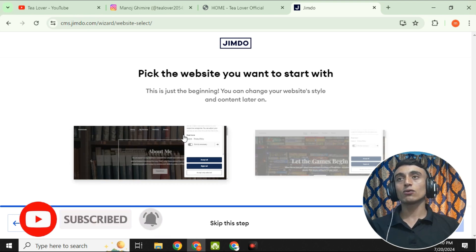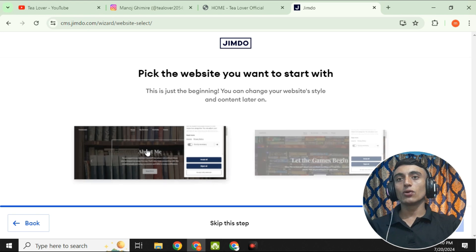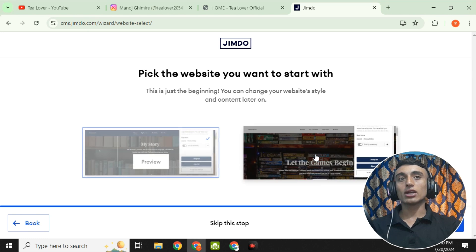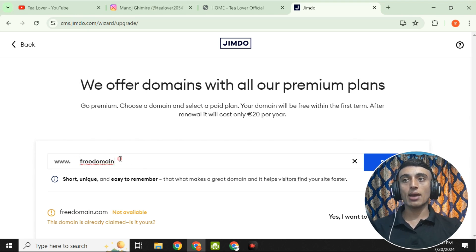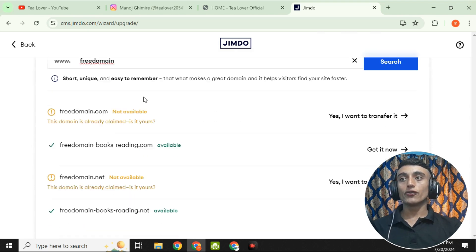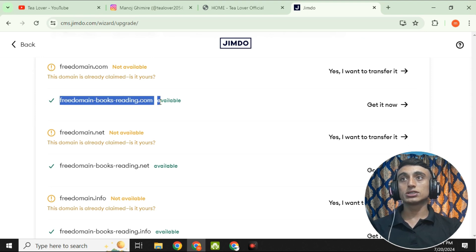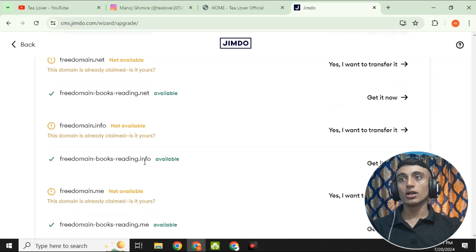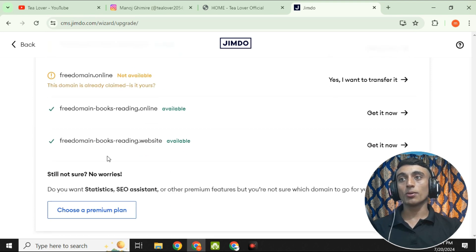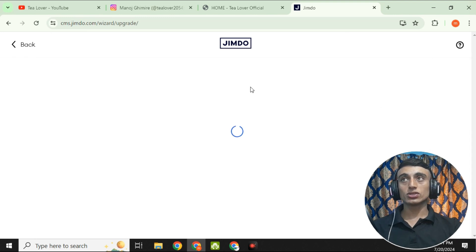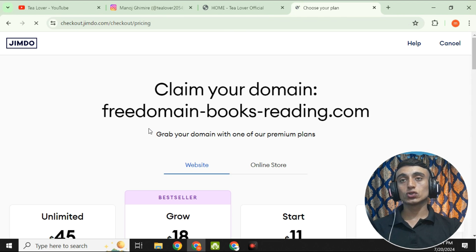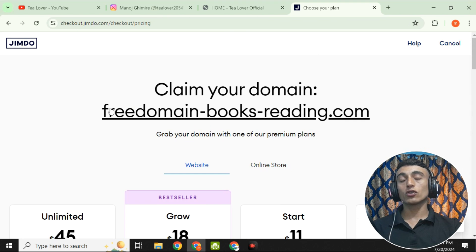The final step before AI builds the site is to pick a website template. I love this one, so I'm selecting it and clicking Continue. On the next page, choose your domain name. The brand name you provided earlier appears here and will be assigned as the domain name. Scrolling down, you can see options like freedomain/book/reading.com or reading.info — there are many dot-com domain options available. Click 'Available' and then 'Get it Now' to successfully assign your domain.